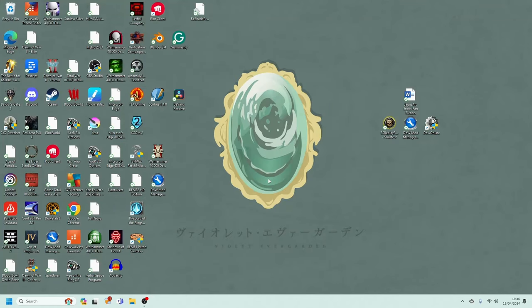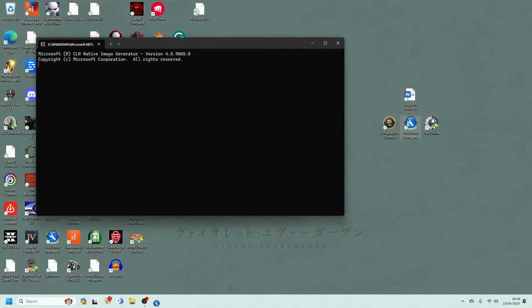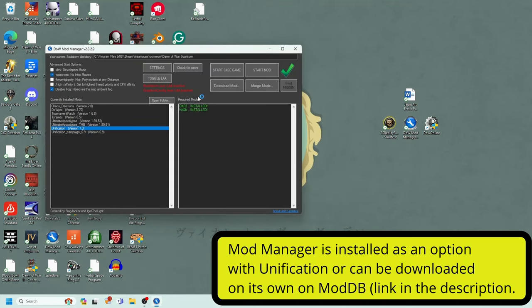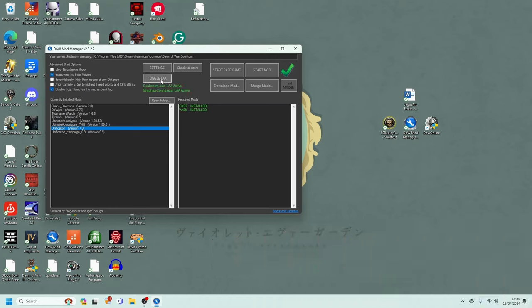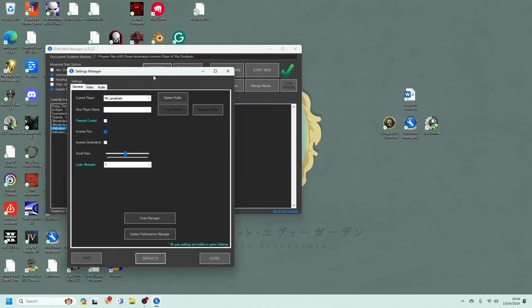I know what I could do to solve this problem. I am going to go over to my mod manager, and I am going to fiddle around with some settings. I will first turn the LAA on. I am then going to go into my settings, and then go to my video.